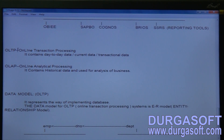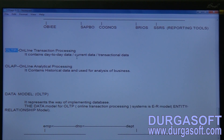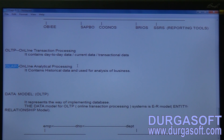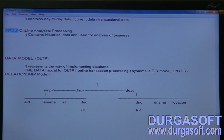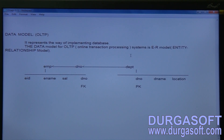OLTP stands for Online Transaction Processing — it is used to store daily or day-to-day transactional data. OLAP stands for Online Analytical Processing, also called a data warehouse, and it contains historical data.